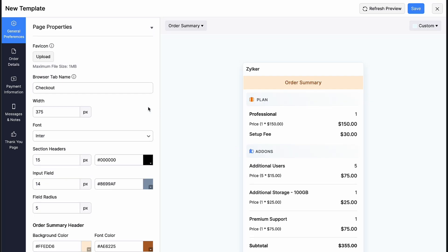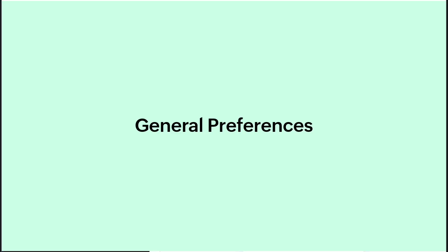On the left, you will find five sections that will allow you to edit and customize your hosted payment page. Let's look at it one by one. First, let's configure general preferences.